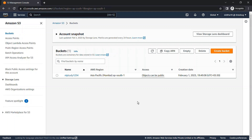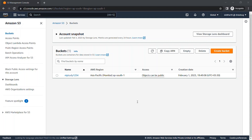Hello and welcome to MJ Studies. Today we will see about Amazon AWS S3 Lifecycle Rules — what they are, how we can use them, and how we can configure them. We'll see all those things in today's video.